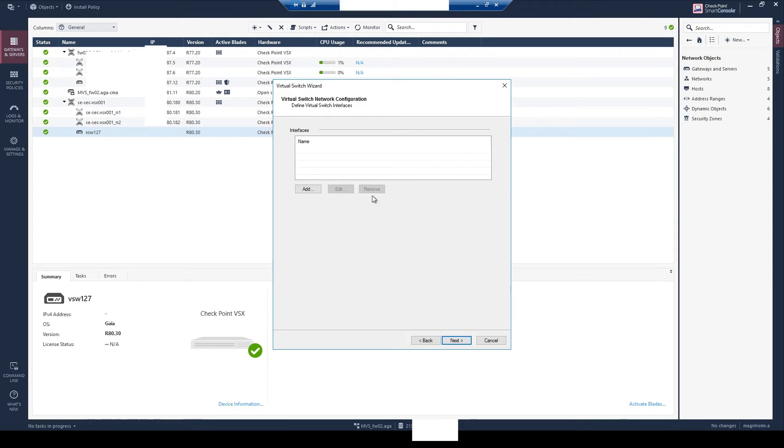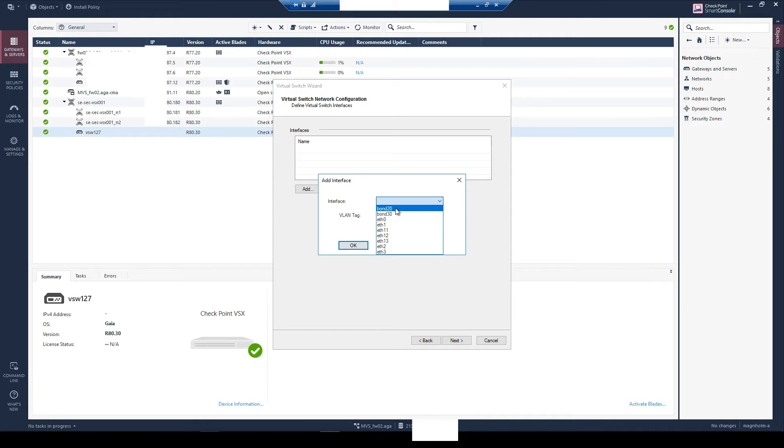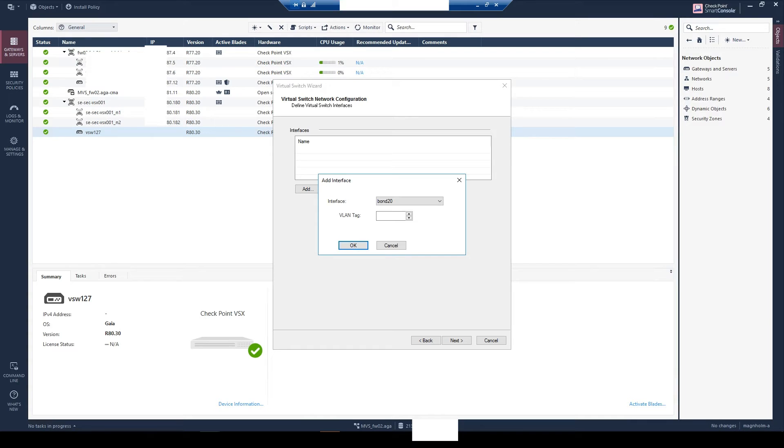Here you select the interface itself. I will select bond 20 and bond is when you have multiple interfaces combined together. So in this case I have two 25 gig NICs that I have combined where I want to use this virtual switch.